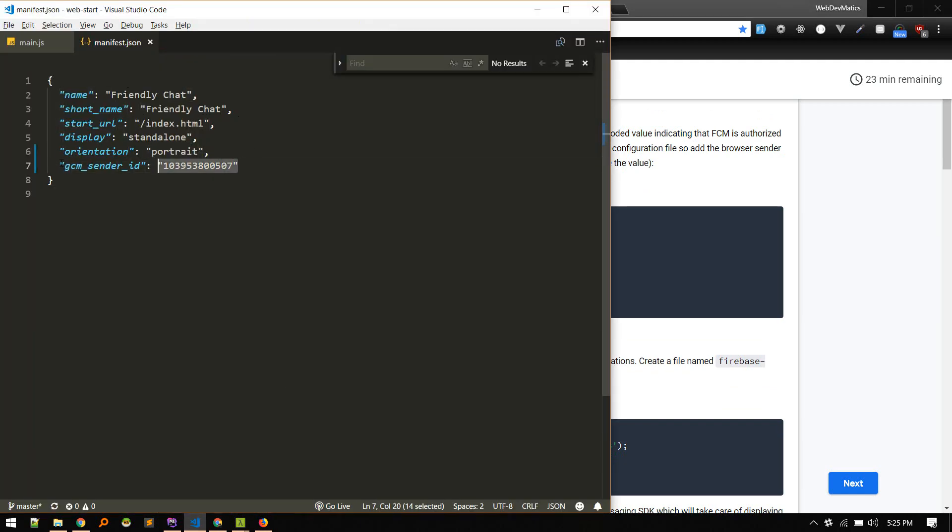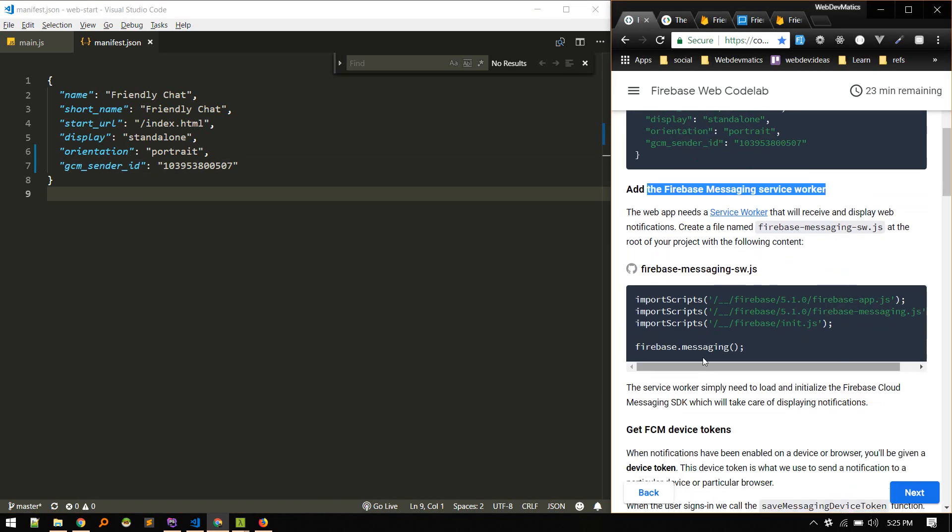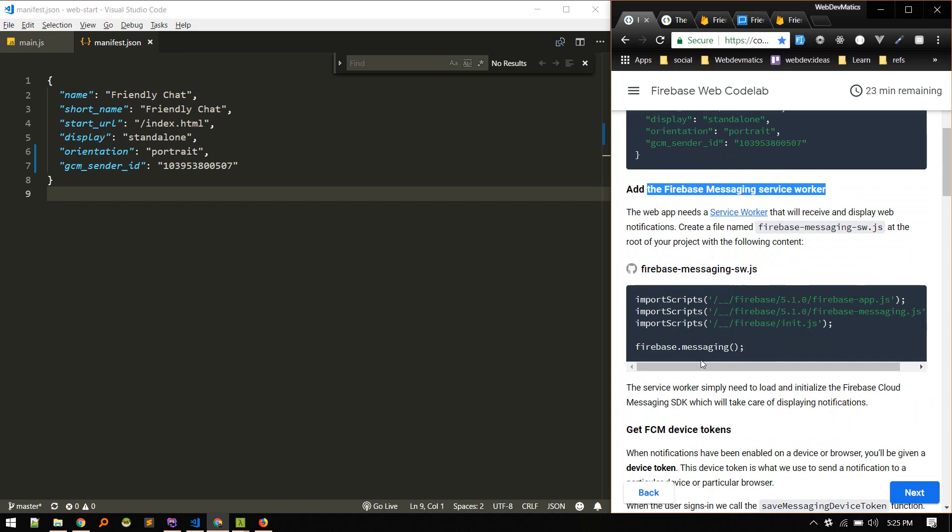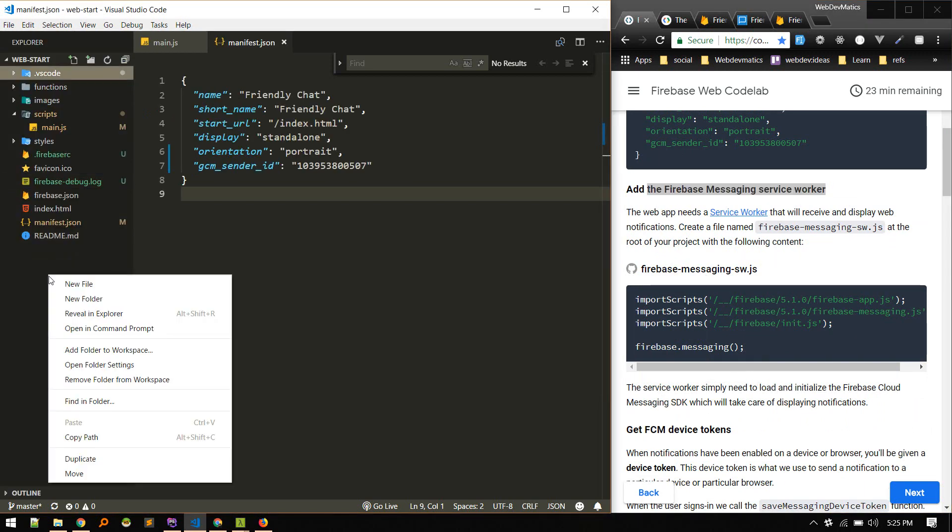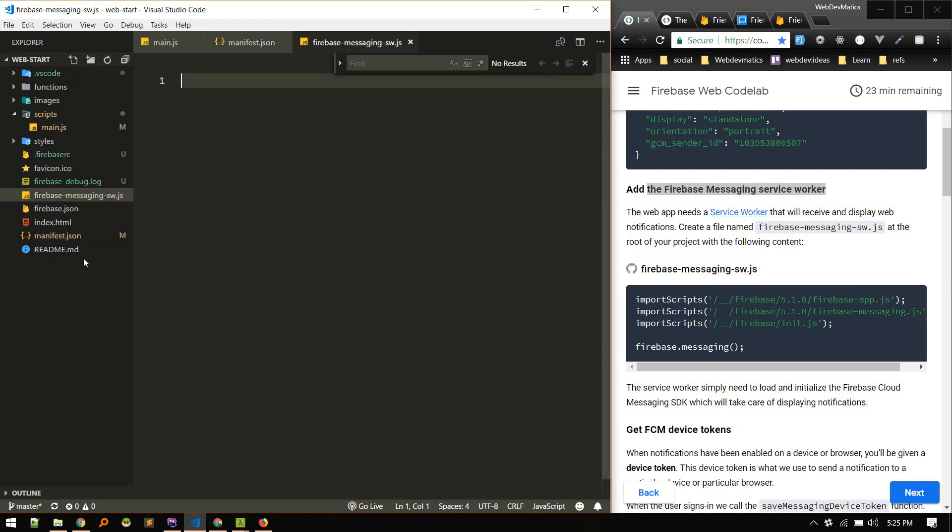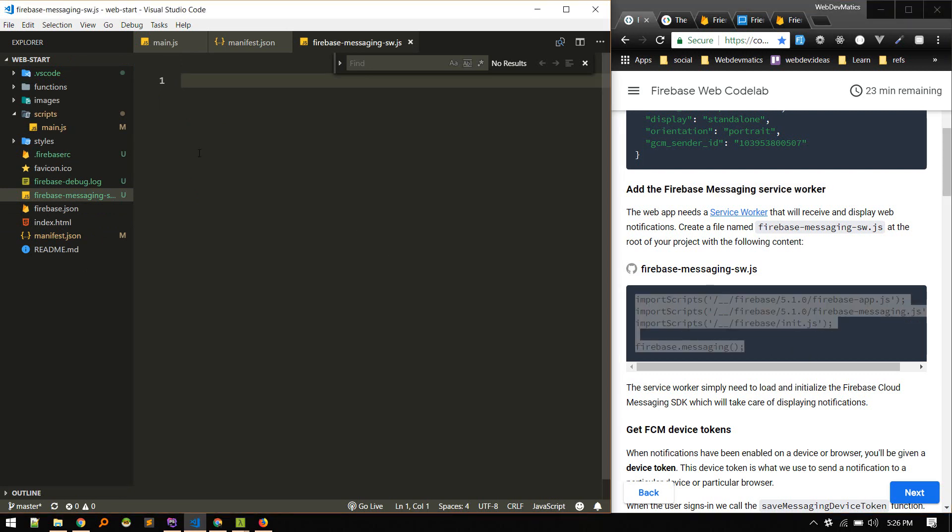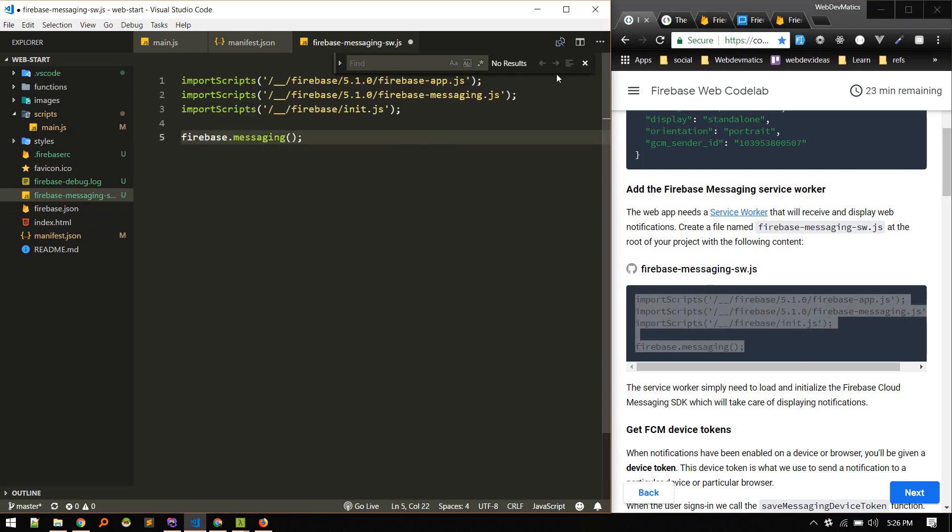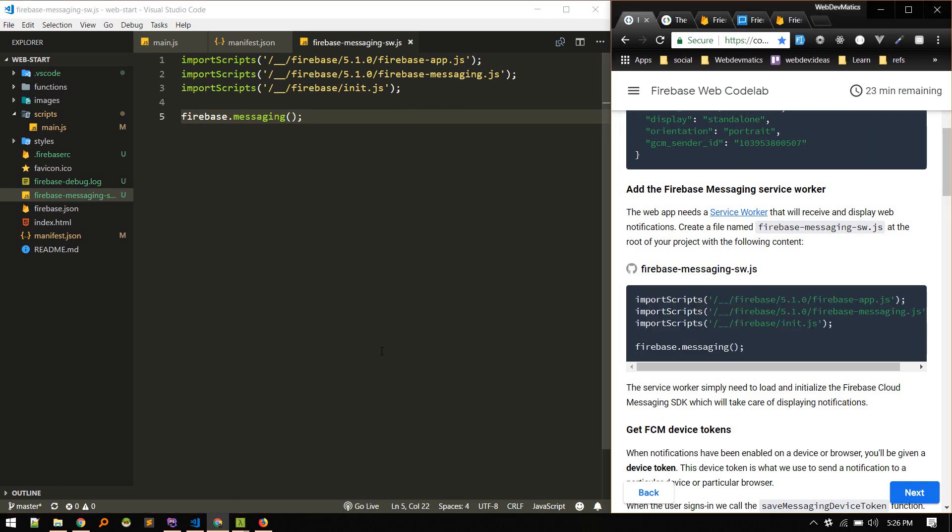Next we need to add the Firebase messaging service worker. So first we need to create this file: firebase-messaging-sw.js. All right, with this file in place, we need to import these scripts to load and initialize the Firebase Cloud Messaging SDK.